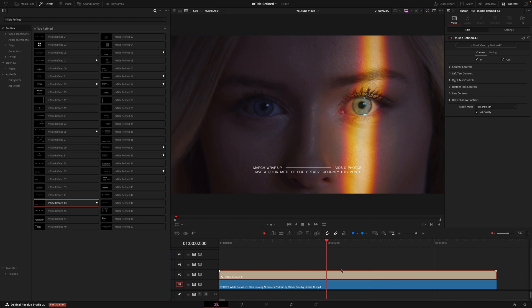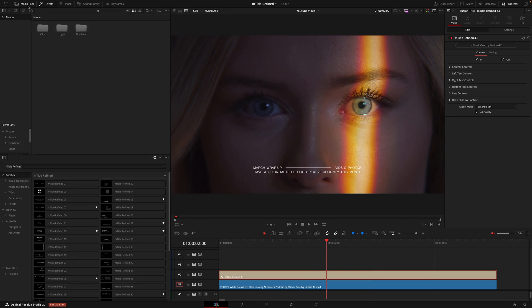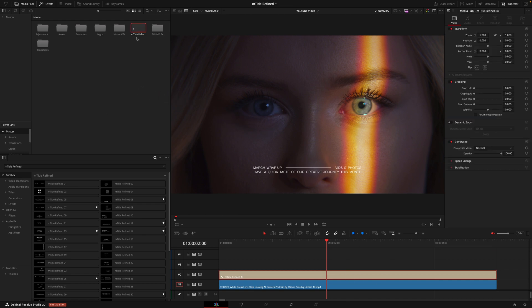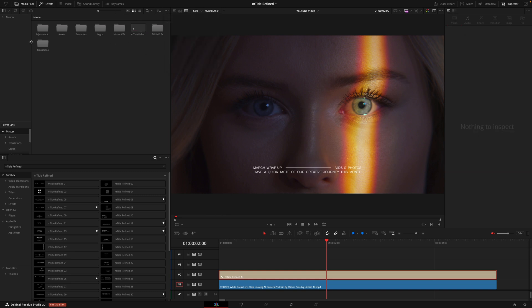Once you've got everything dialed in to how you'd like on each project, all you need to do is go to the media pool and then in your power bins you can actually drag that title into that section. So now in every project you open, this title will be available with the exact settings that you've entered in. If your power bins aren't showing, all you need to do is click these three dots here, go show power bins, and then you'll have this section.